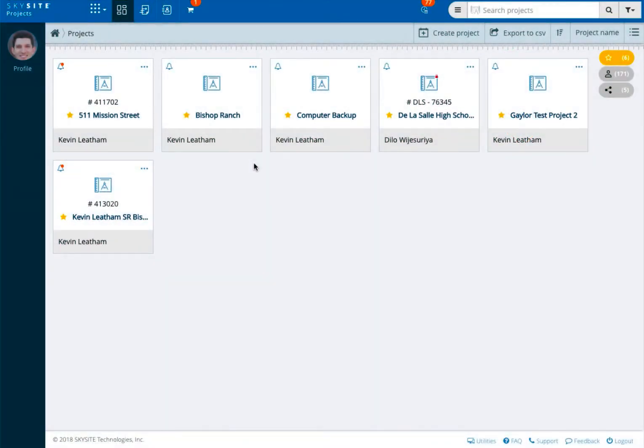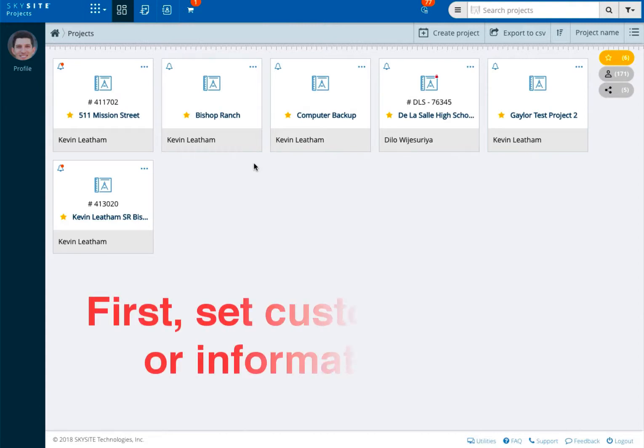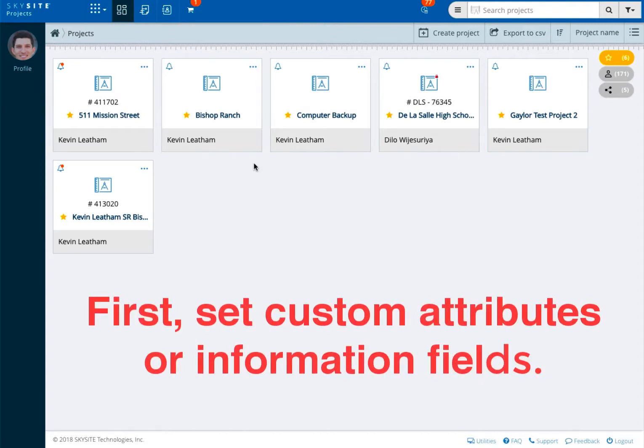During this short video we'll discuss how you can create punch items in SkySight. Prior to creating your first punch list item, you can set custom attributes or information fields.